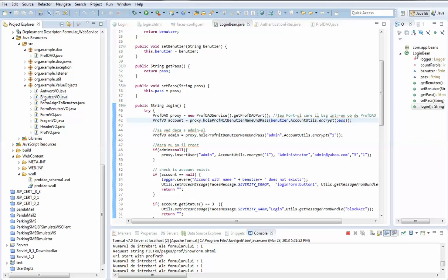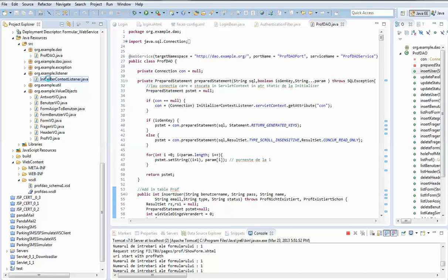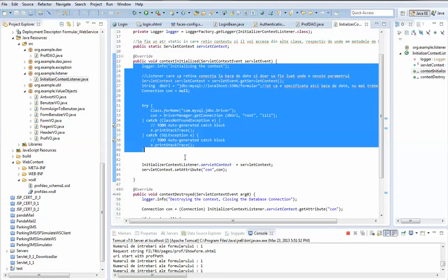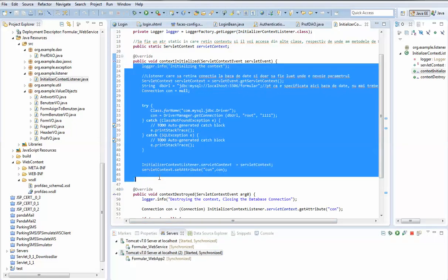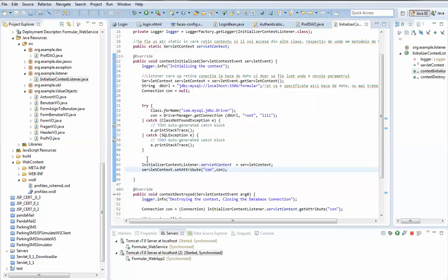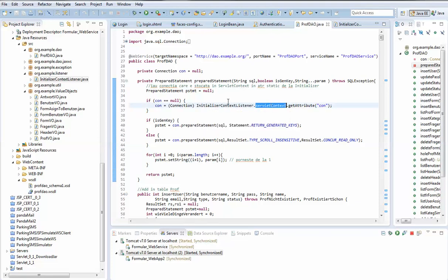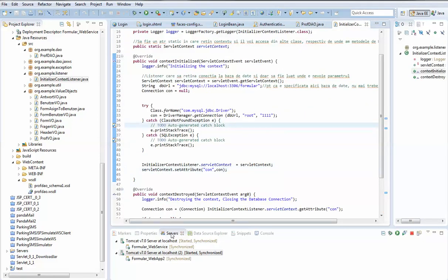For the database connection I used the ServletContextListener interface. It is in its own package — when we implement this interface, it runs the first time our web service is deployed on the server. I chose to store the database connection reference there, and then use it from a static attribute since it is in session, to make operations with the database.